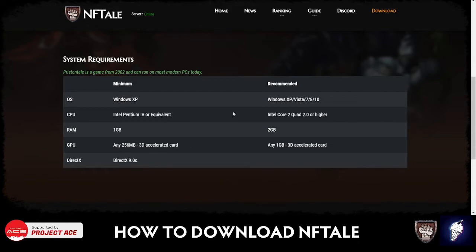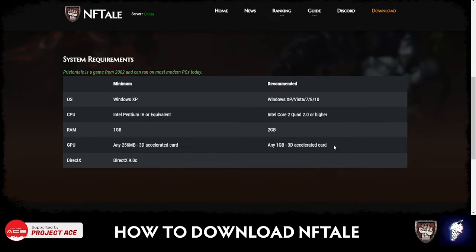With the recommended requirements, we have Windows XP, Vista, Windows 7, 8, and 10, Intel Core Quad 2 or higher, 2GB of RAM, and any 1GB 3D accelerated card.